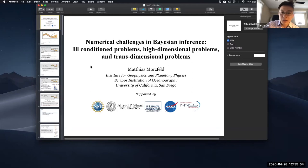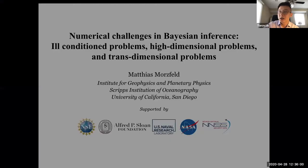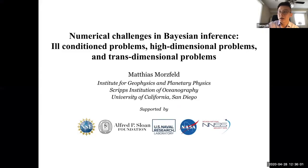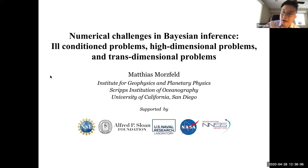Let's welcome Matthias to give his talk titled: Numerical Challenges in Bayesian Inference — Ill-Conditioned Problems, High-Dimensional Problems, and Trans-Dimensional Problems.